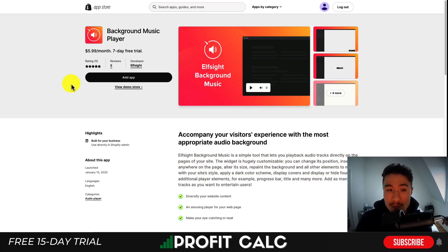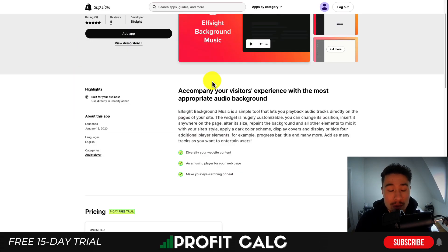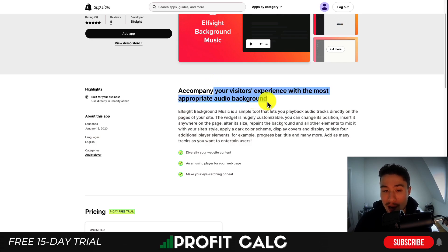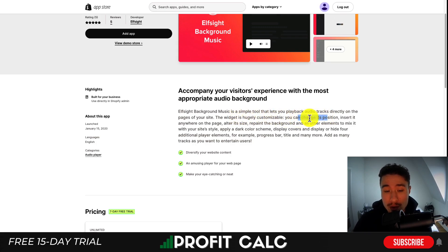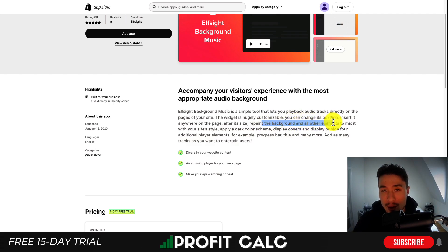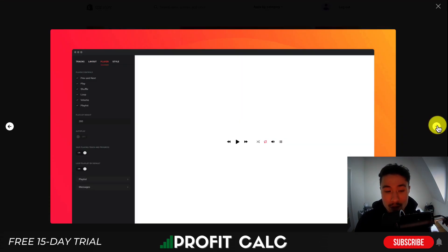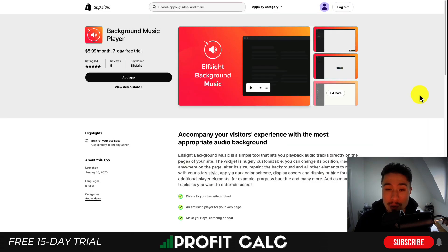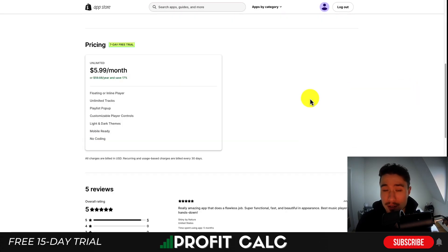The third app is Background Music Player. It accomplishes the same thing by giving your customers appropriate audio background music when they're shopping on your store. With this widget you can customize its position, insert it anywhere on the page, alter its size, repaint the background, and add other elements so it fits in with the style of your Shopify store theme. You can see some of the customizations in terms of setting different backgrounds and placements on your page. In terms of pricing, there's a 7-day free trial and the unlimited plan is $5.99 a month.